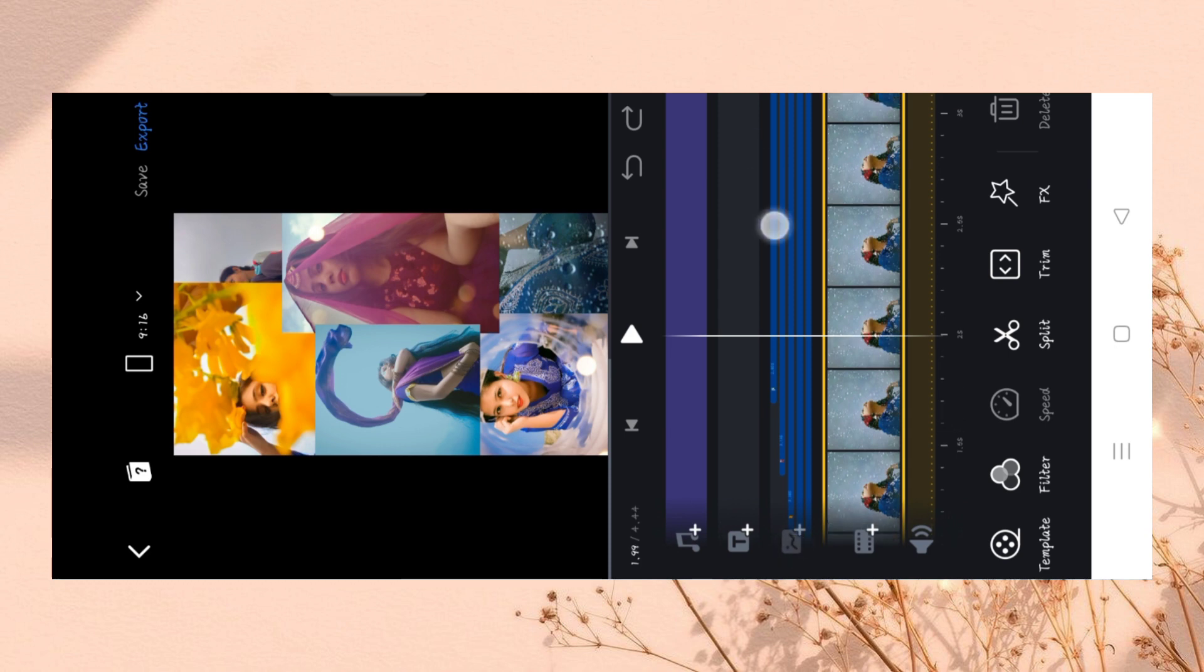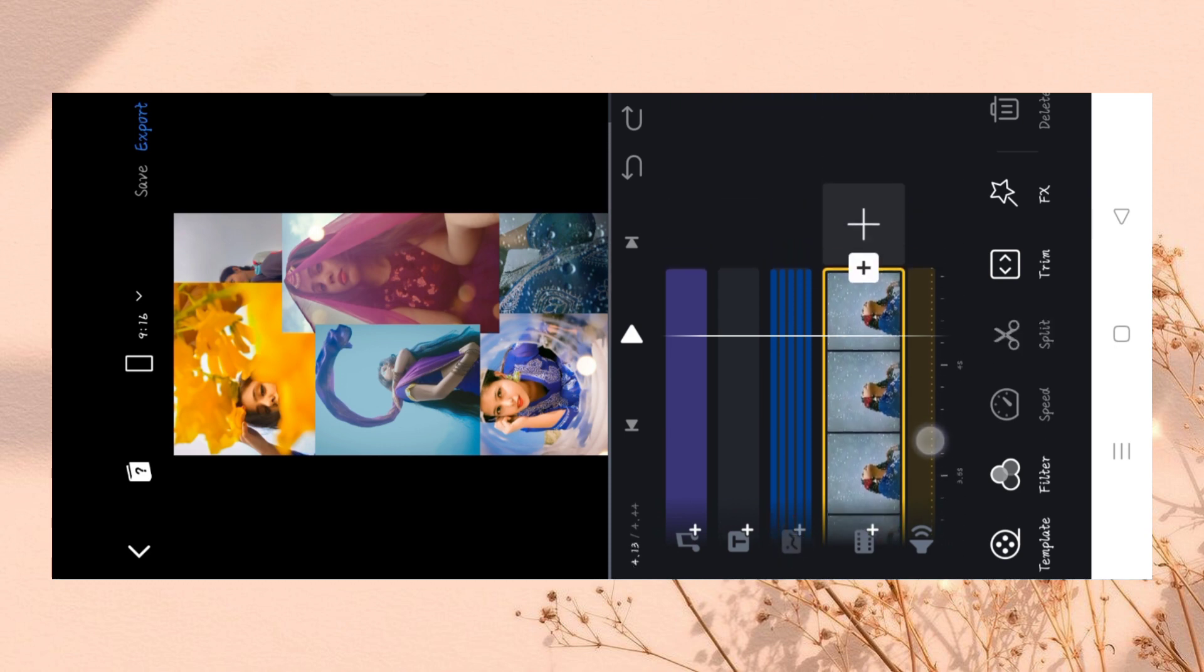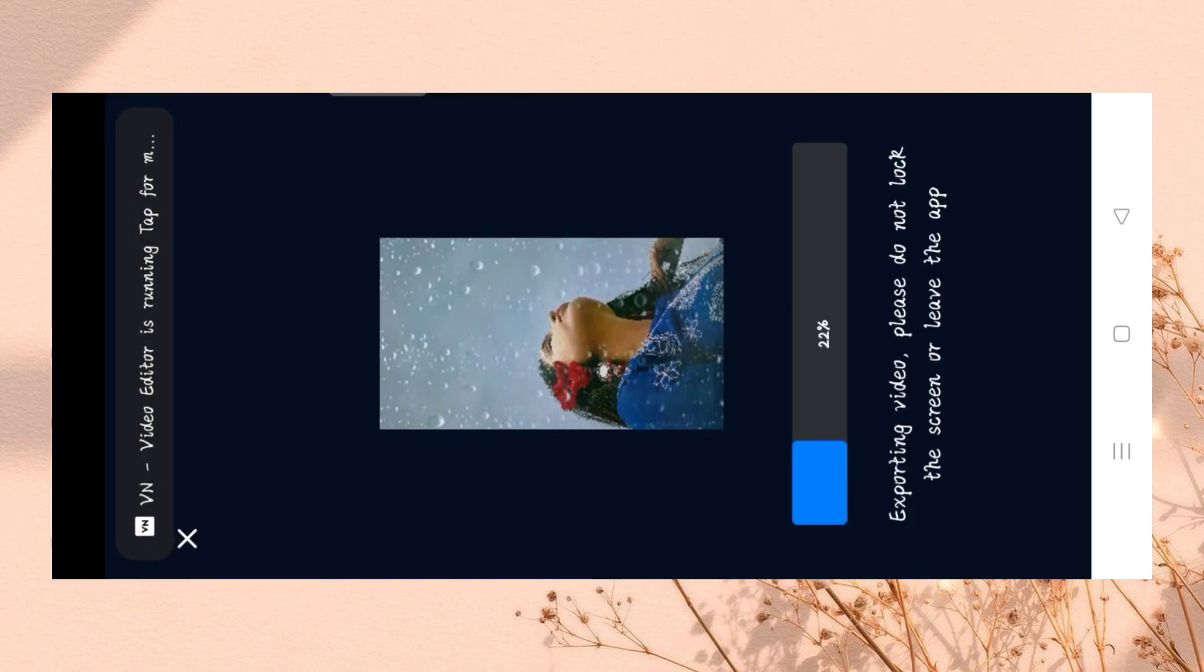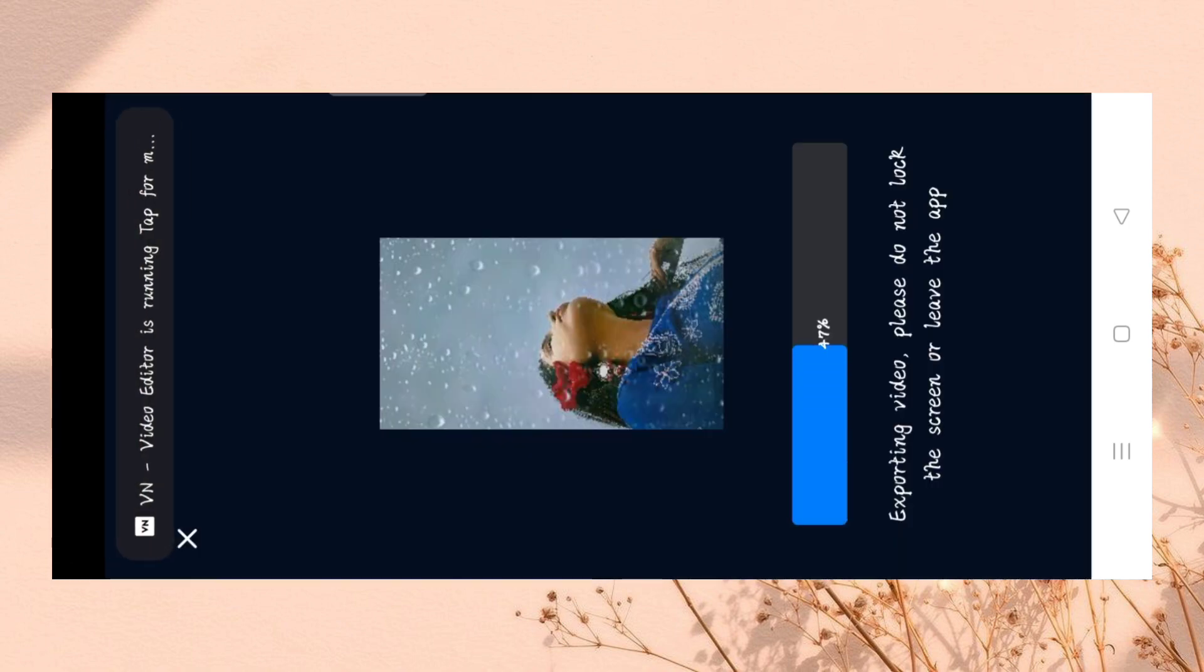Now you can export it. After export, we will process the next process. Select the new project and select the video.